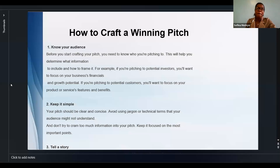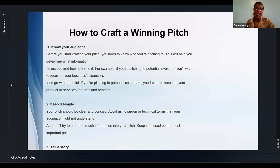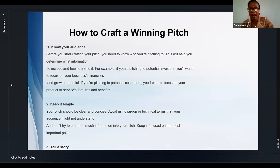Think of Chimamanda Ngozi Adichie — she speaks to global issues through storytelling. I remember a YouTube video where she talks about facing discrimination entering France because she's Black, but how she delivered that was seamless, just telling the story of her own experience, and the point got across clearly. Let your story be relatable to the audience you're speaking to.